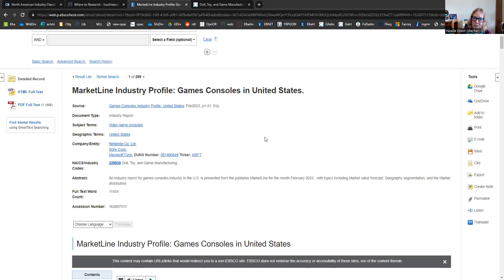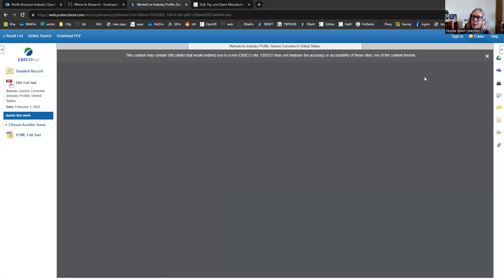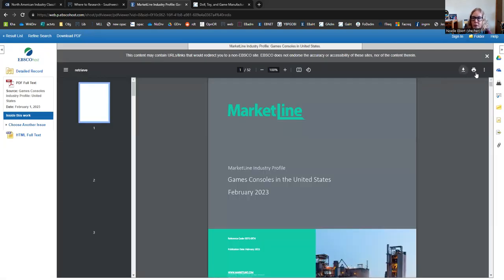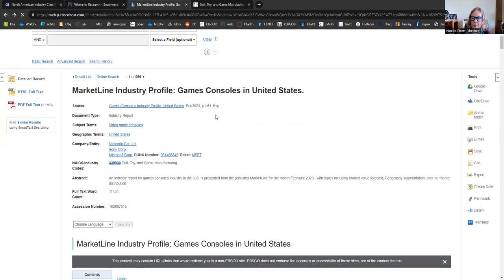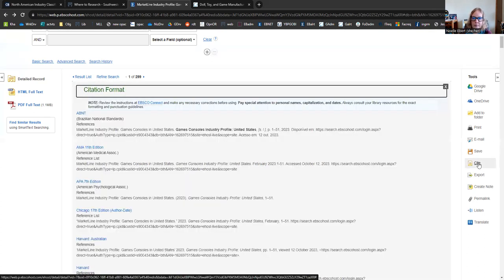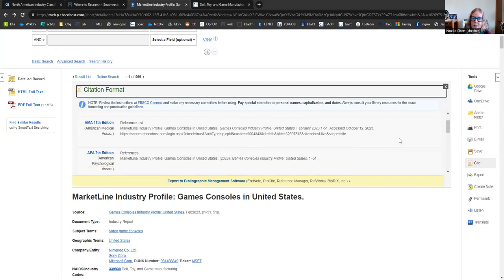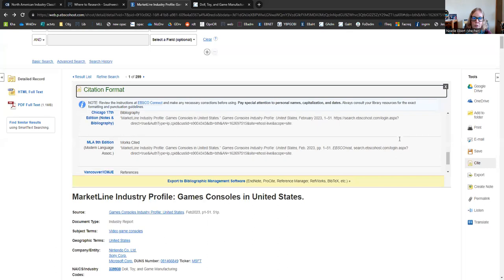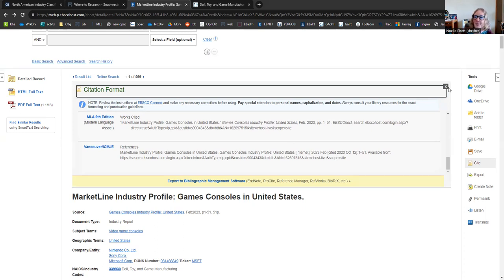And just like the other database, you can look at the article straight here or you can download it or print it for later. I'm going to go back. And you can also get a citation for your bibliography for this resource. Go over to the right side tools and you're going to choose the cite button. And just like in the other database, you can scroll down to the style guide of your choice and copy and paste that into the end of your document after you double-check it with the OWL Purdue, of course.